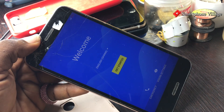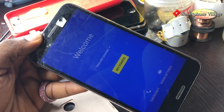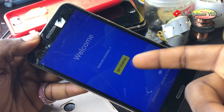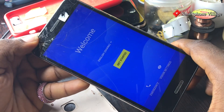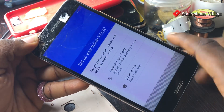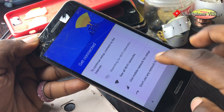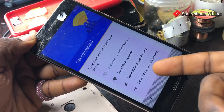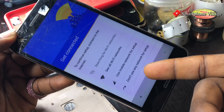Right now there is no more FRP lock on this phone. So we are going to set up this phone as if it was a new one — just follow my steps.